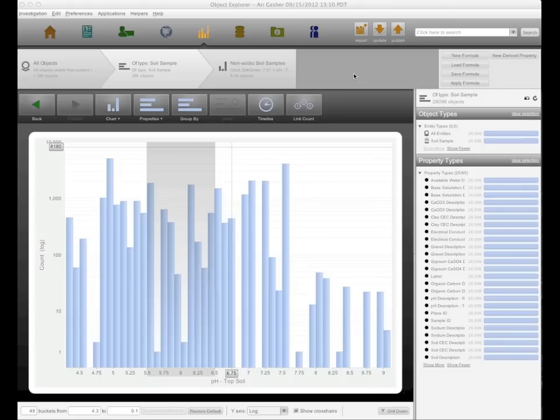Without further ado, I'll go ahead and jump into our application and provide a voice over to show you what we're looking at. The soil data that we brought into the system actually consists of 28,000 discrete soil samples, geocoded, taken all over Uganda.